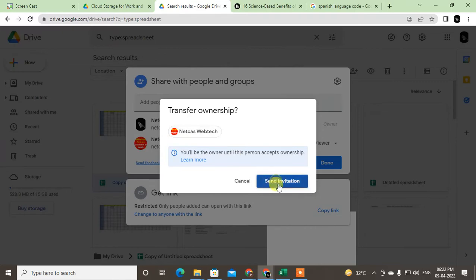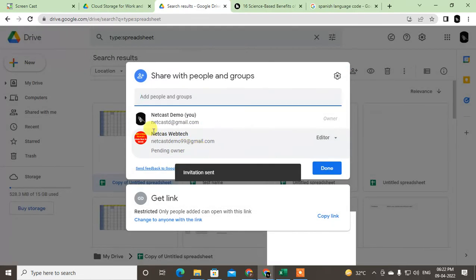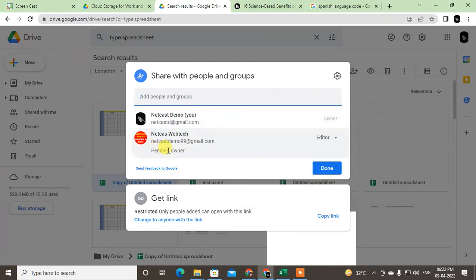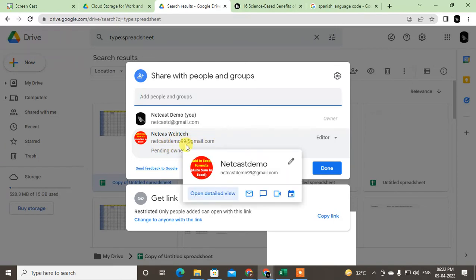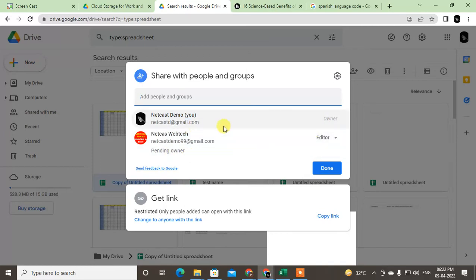They will get a notification via email that you want them to be owner of this particular file. They need to accept your invitation. After they accept the invitation, they will automatically become owner and you will be editor.